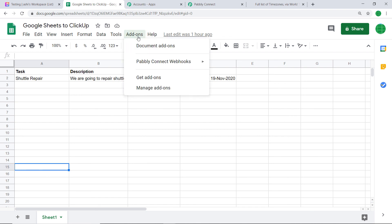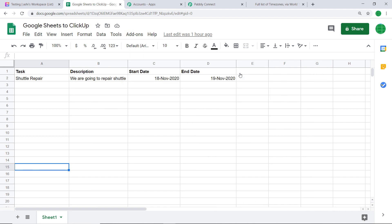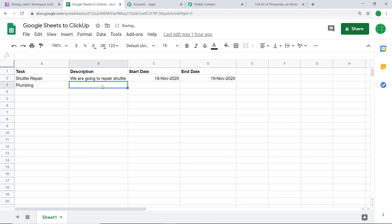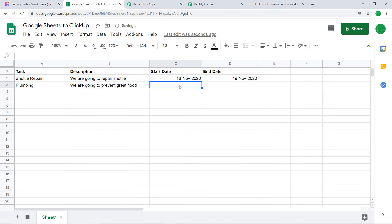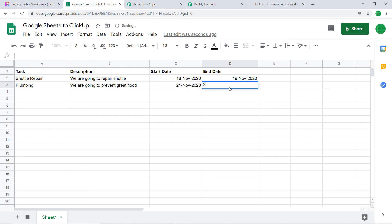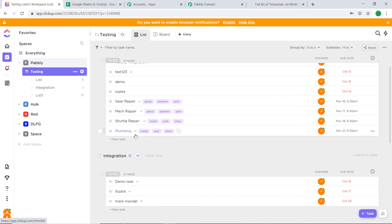Let's make one more entry in Google Sheet. Go back to Add-ons, then Pably Connect Webhooks, and click Send on Event — this will ensure data is sent automatically from Google Sheet to ClickUp. For the task let's say 'Plumbing', description 'We are going to prevent great flood', start date 21 November 2020, end date 22 November 2020. All details filled. Let's check ClickUp — refresh — yes, there is a task called Plumbing.